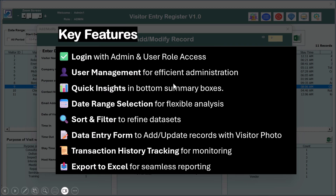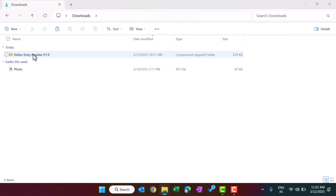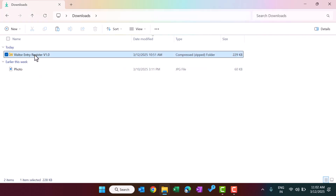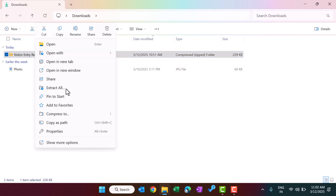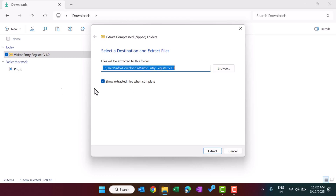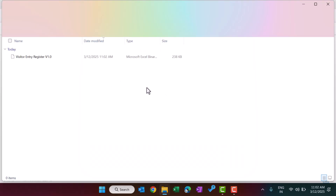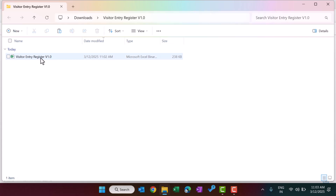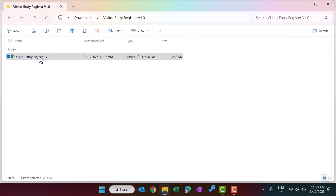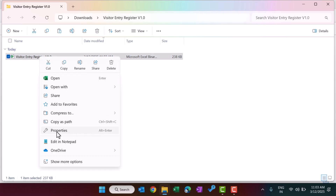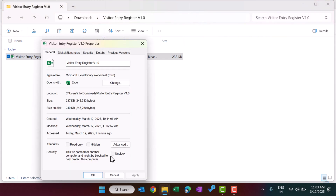Now let me show you how to use this. After downloading from our website you will get a zip file. First you need to unzip it — right-click, extract all, extract. This is the extracted file. You can right-click and unblock the file if it is blocked: go to properties, click on unblock, and click apply and OK.